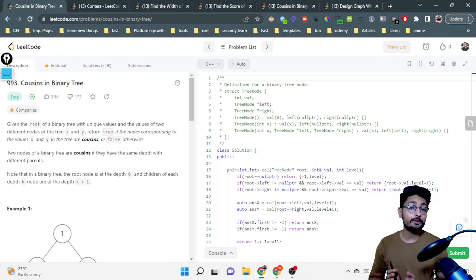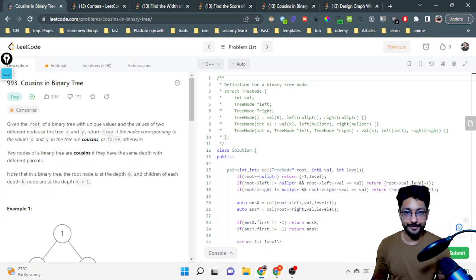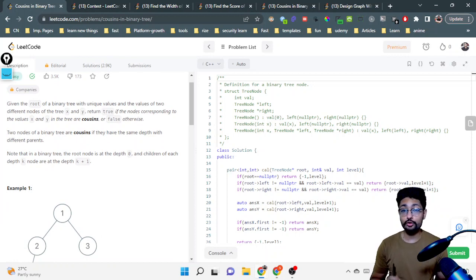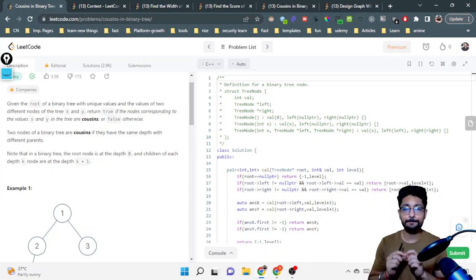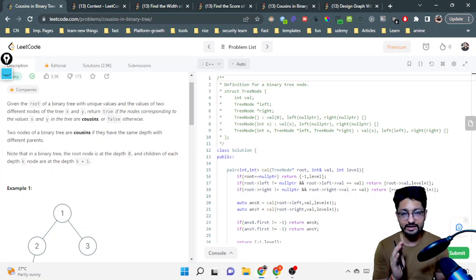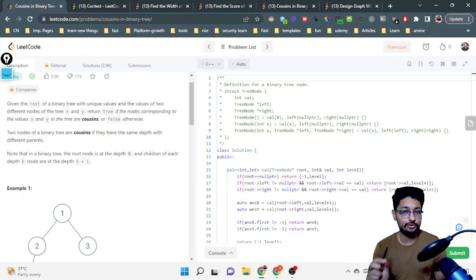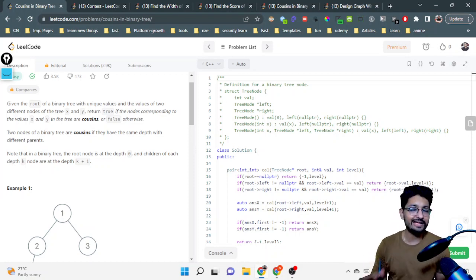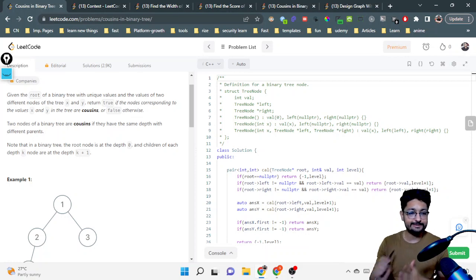Hello everyone. In this video let us talk about an easy level problem from LeetCode. The problem name is 'Cousins in a Binary Tree.' The problem statement goes like this: you are given a root of a binary tree with unique values and the values of two different nodes of the tree, x and y. You have to return true if the nodes corresponding to the values x and y are cousins in that particular tree.